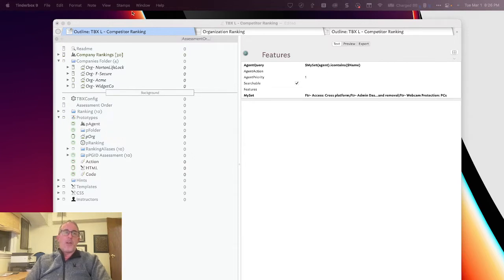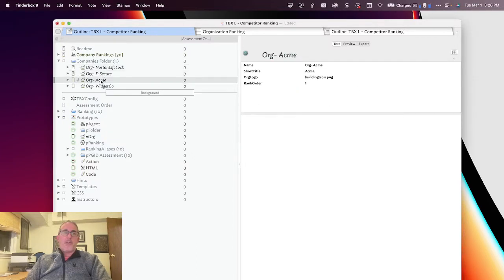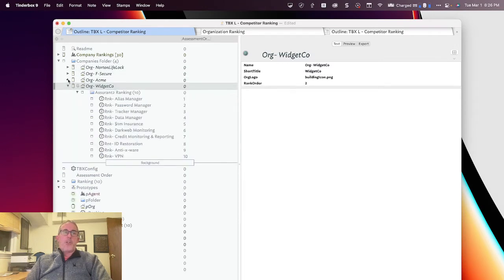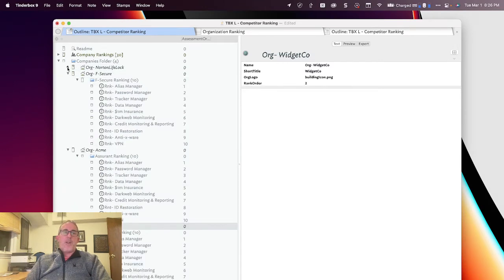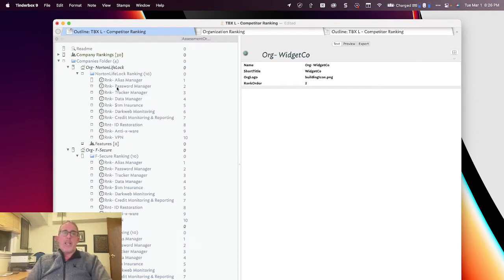So what you'll see here is I've got four different companies: Norton, F-Secure, Acme, and WidgetCo. And what I want to do with this file is I want to compare and contrast their product capabilities against each other.